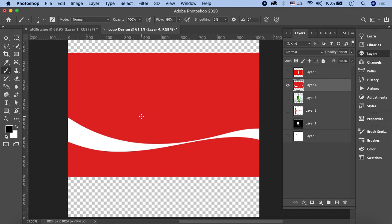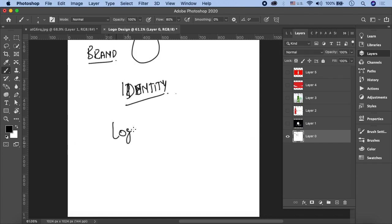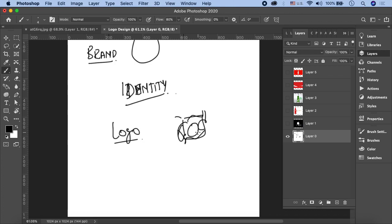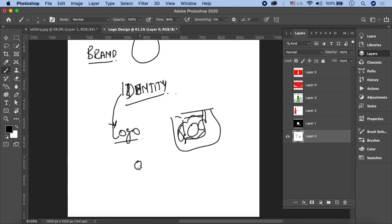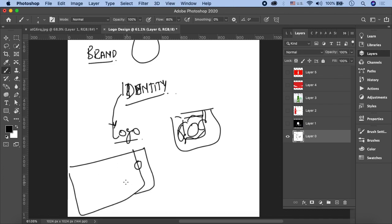Logo is the simplest identity of a brand। Logo का मतलब यह नहीं है कि इसको बहुत complex होना चाहिए, इसमें बहुत सारे elements होने चाहिए। इसका मकसद है कि आपकी identity की जो simplest form है, that is a logo। आप कहीं पर एक छोटा सा mark present कर दें तो लोग उस mark को देख के understand कर सकें कि यह message कौन से brand की तरफ से है, और सिर्फ इस छोटे से identification mark से आपकी product और services के बारे में जान सकें।